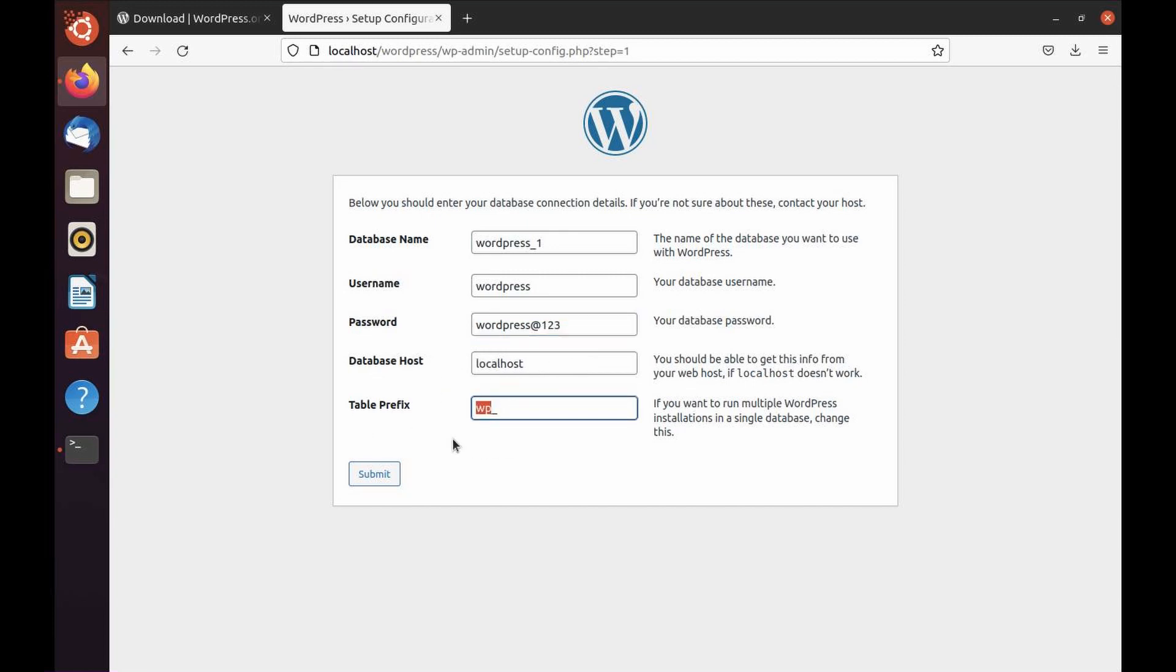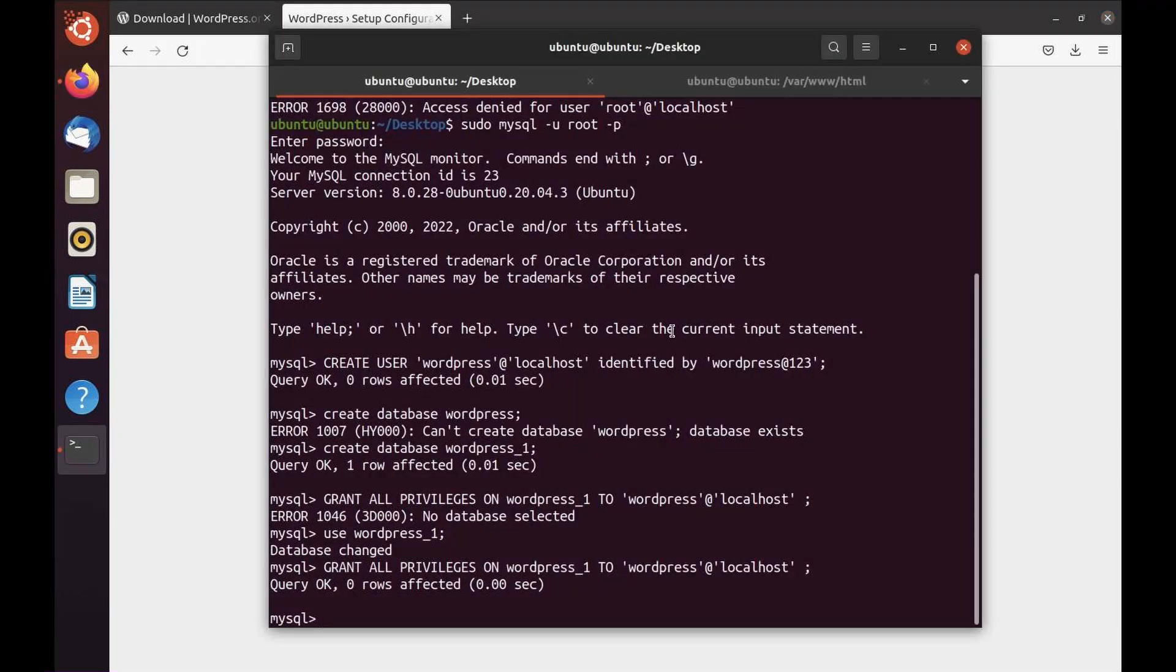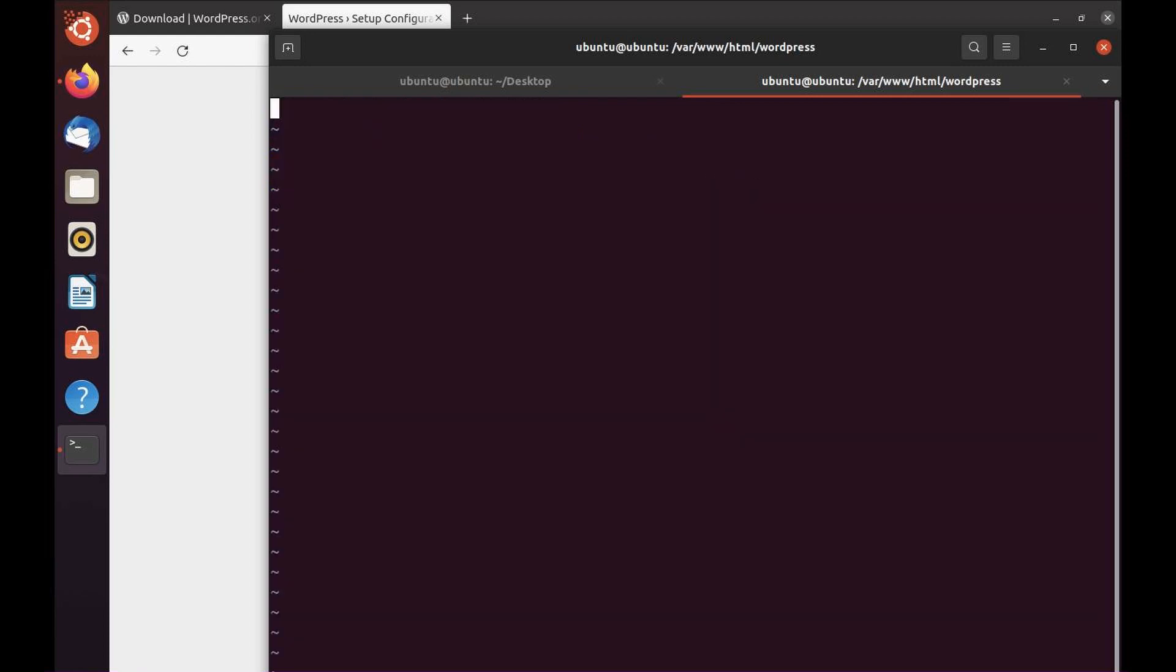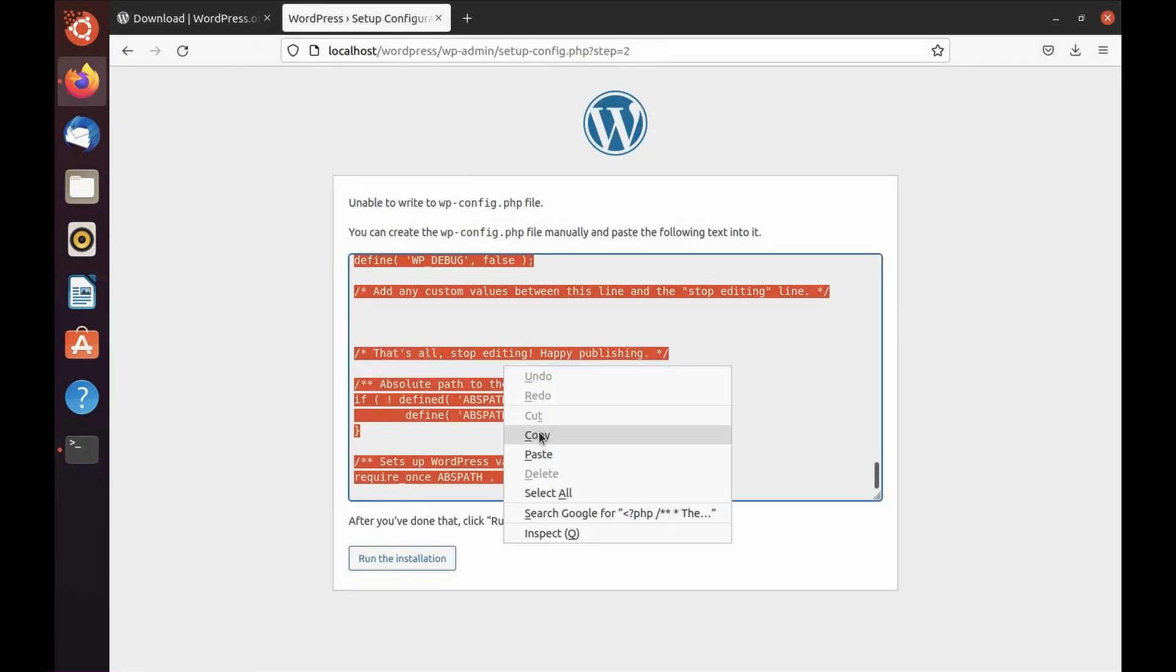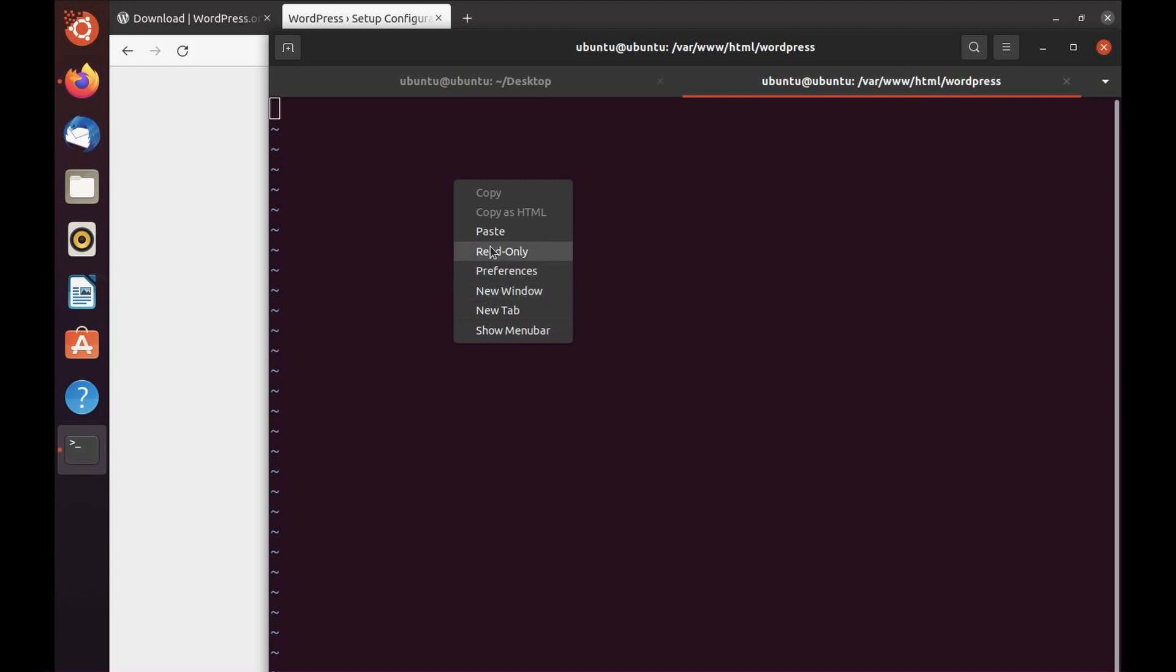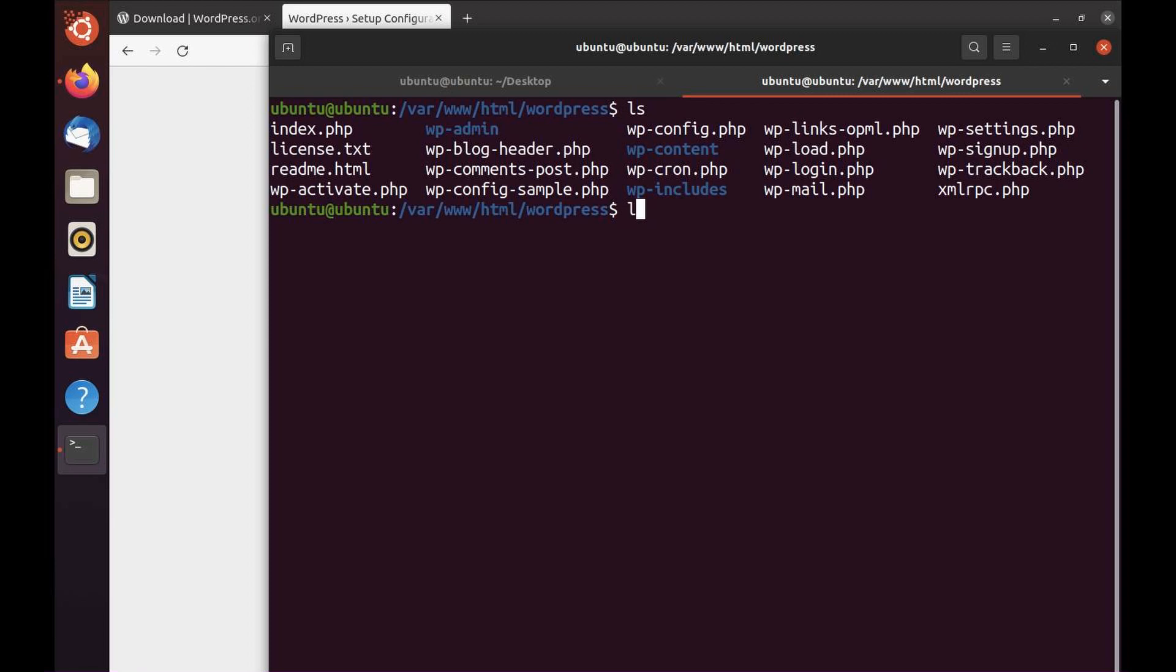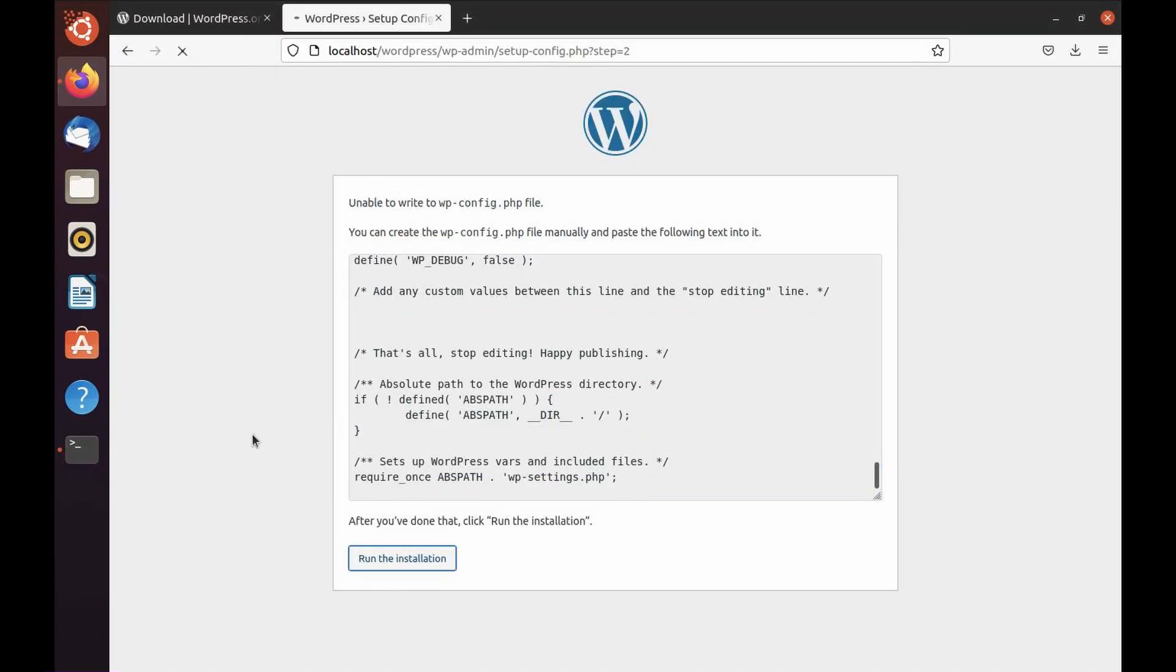The prefix you can change if you prefer. It's the table prefix that's going to be used while creating the schema. Click on submit. Because the directory is not writable, it's going to give you file content that you need to paste to wp-config. Copy it all using ctrl-A. Within your WordPress directory, create a file called wp-config.php, paste all the content.